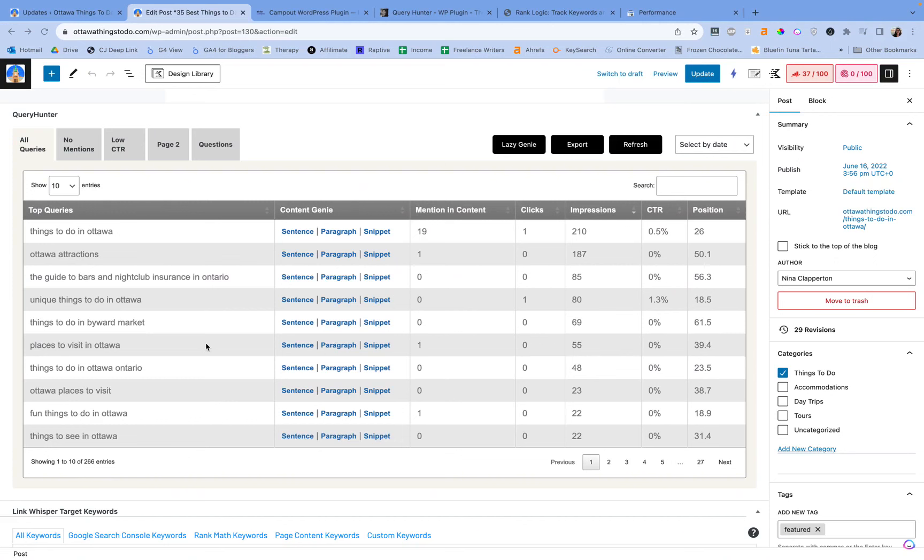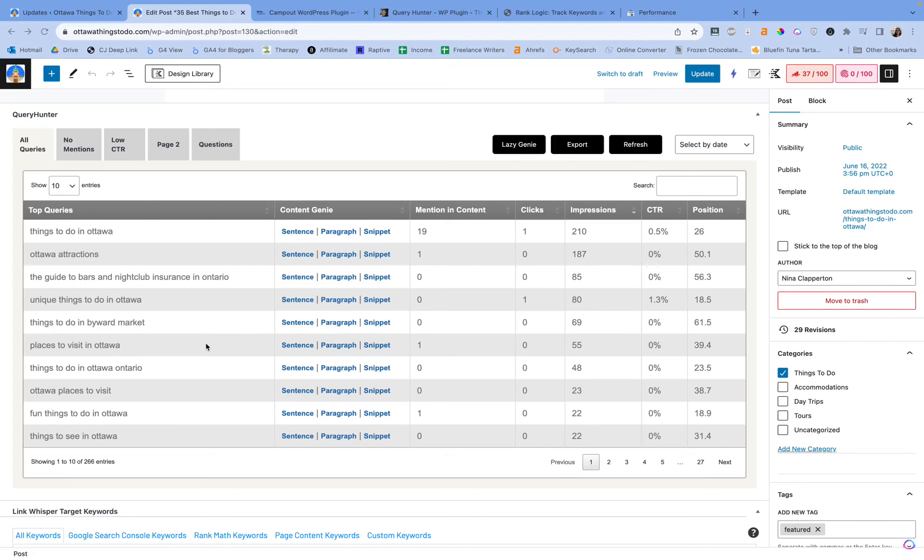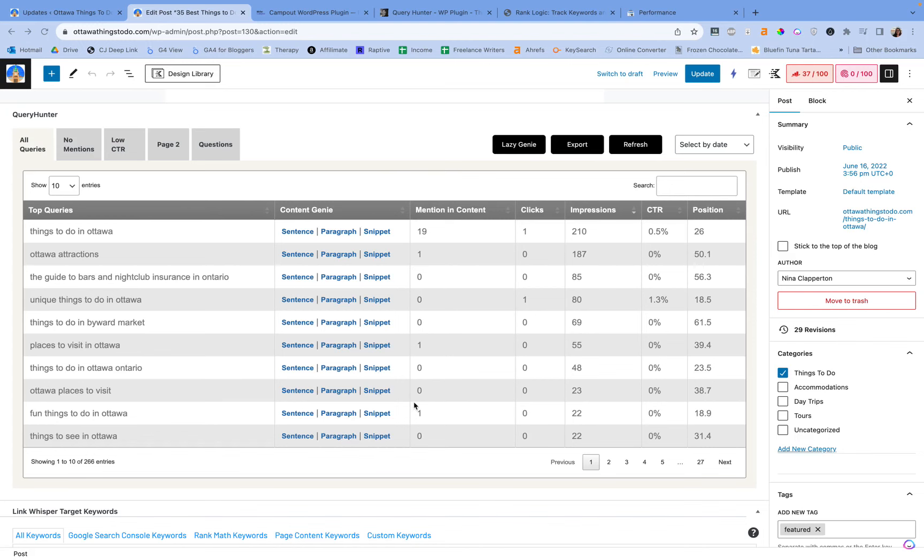The content genie connects to a ChatGPT API and will auto-create sentences, paragraphs, or snippets of the queries, aka the keywords that you need to add to this post. So sometimes there are things that we rank for that we didn't mention in the content. Sometimes there are things that we didn't mention but we rank for, and if we mentioned it we'd probably do better. Sometimes there are things that we just didn't go into enough depth for. Other times there are things we just didn't think of to include.